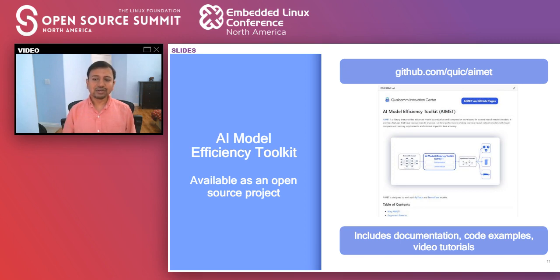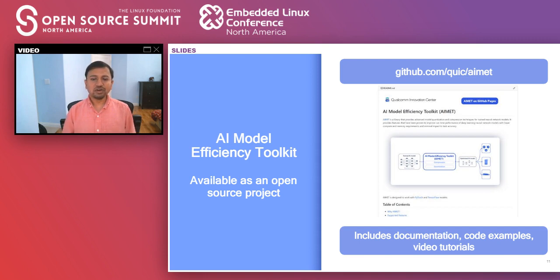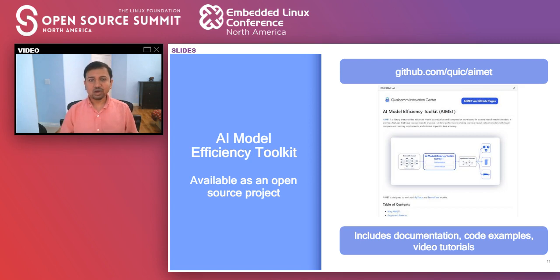QUIC stands for Qualcomm Innovation Center, which is the entity making AIMET available. One of the things we've tried to do, unlike other open-source projects, is make it user-friendly. It includes documentation, code examples, API documentation, documentation on the techniques, and video tutorials uploaded to YouTube. We've tried to make this not only something people can contribute to and inspect the source, but also something that can be easily used.